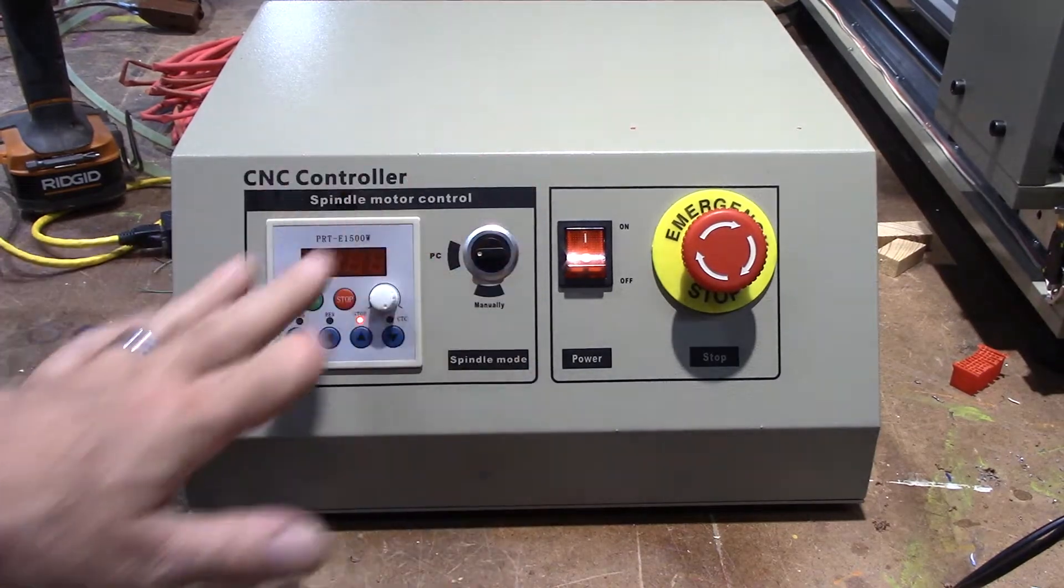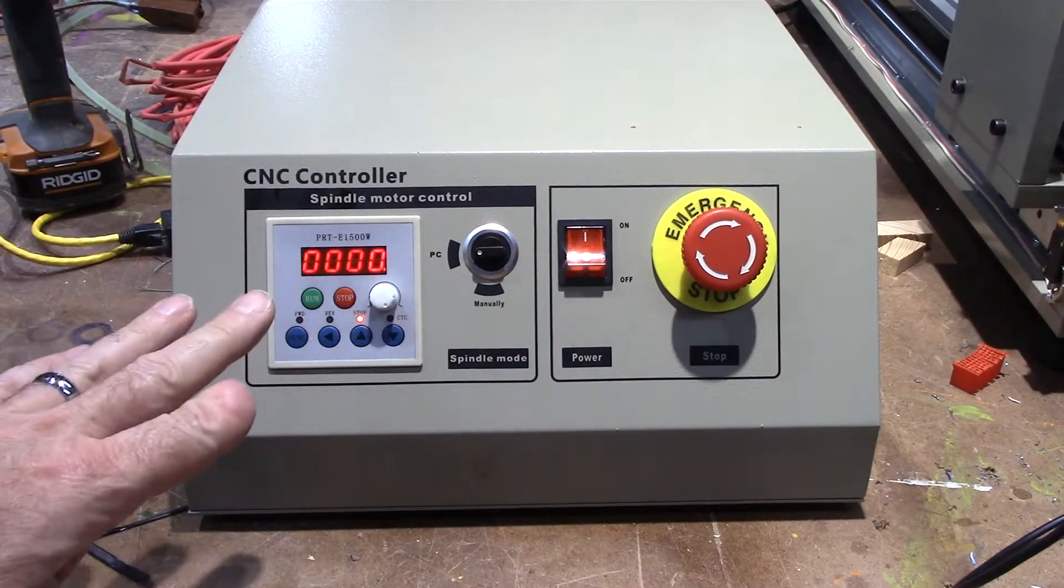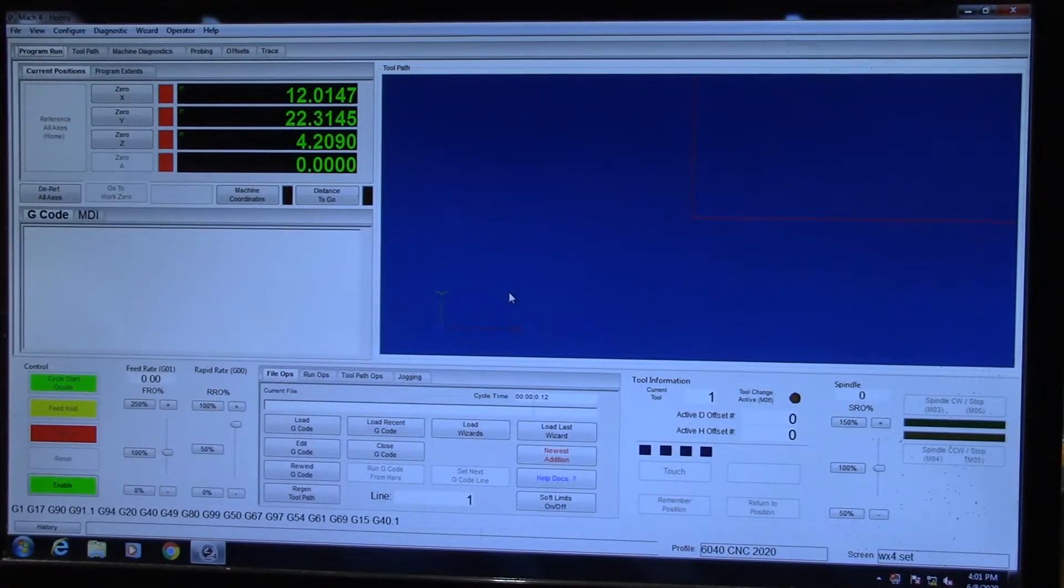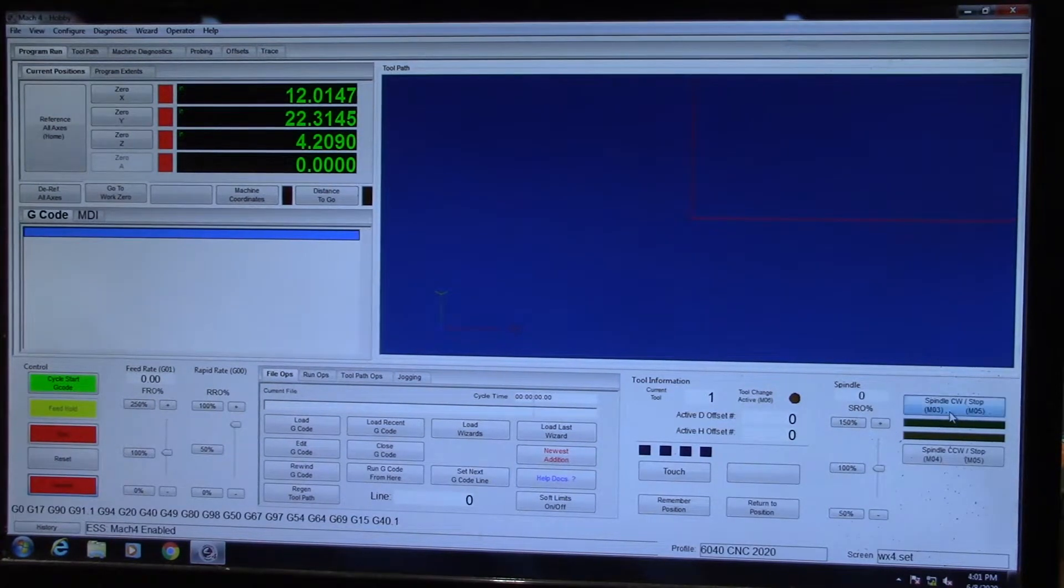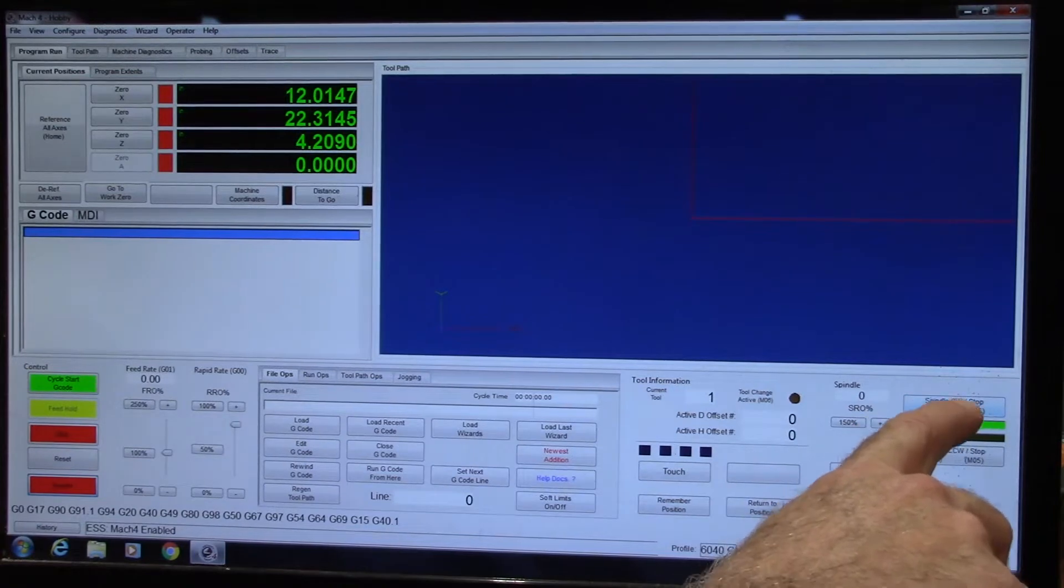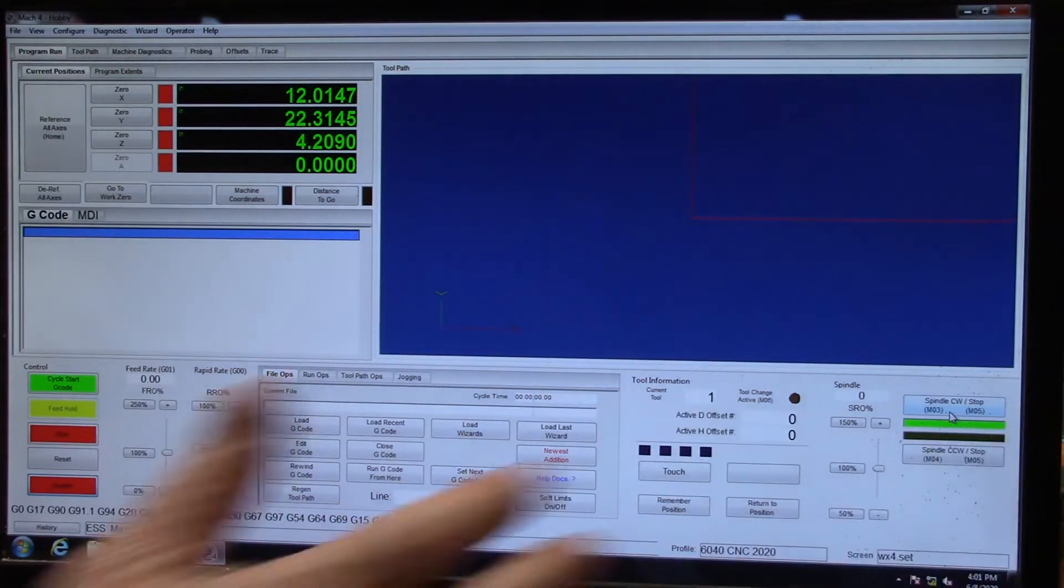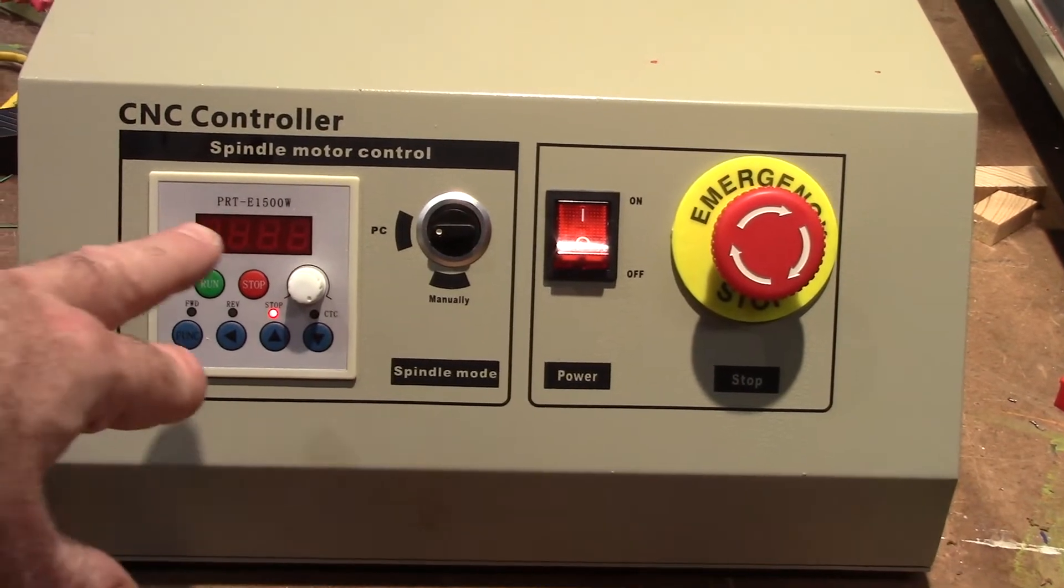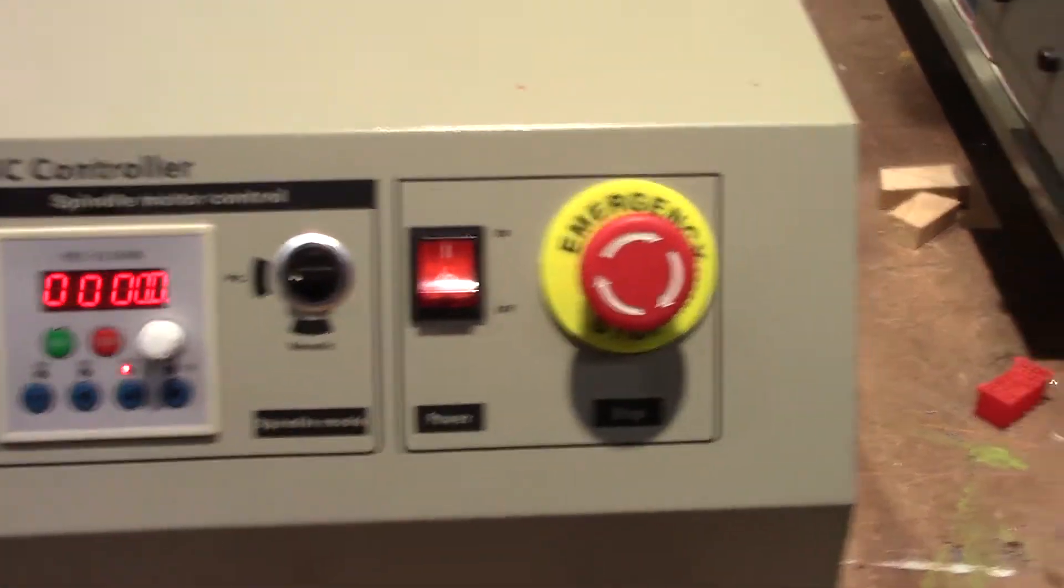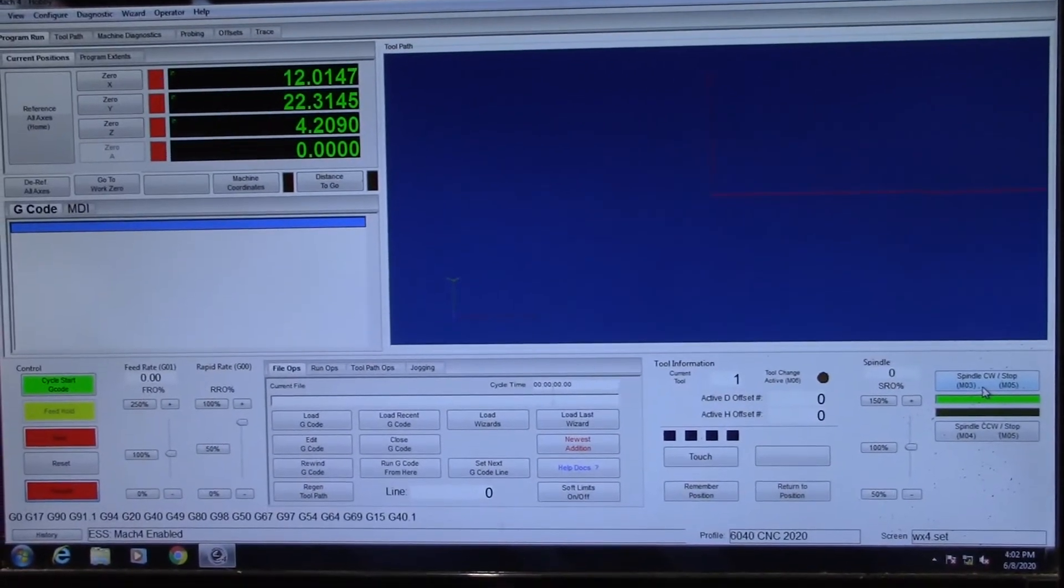All right. So here it is all put together. And I need to show you one more thing because you're still going to have trouble getting it to work. Okay. So here's Mach 4. And you would think you could come over here and enable this and hit this button right here and tell it to start, but it isn't going to start. If you look over here at the VFD, it's blinking. It's not showing any kind of rotation and your spindle's not turning.